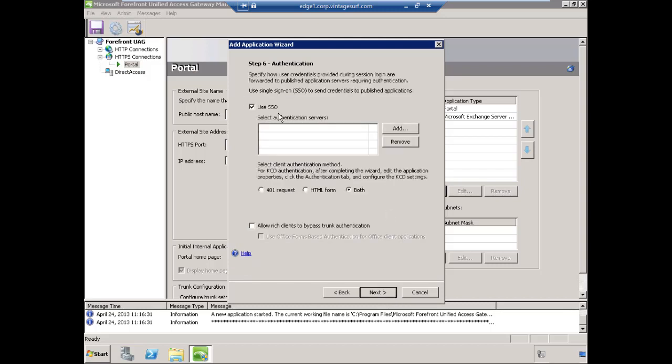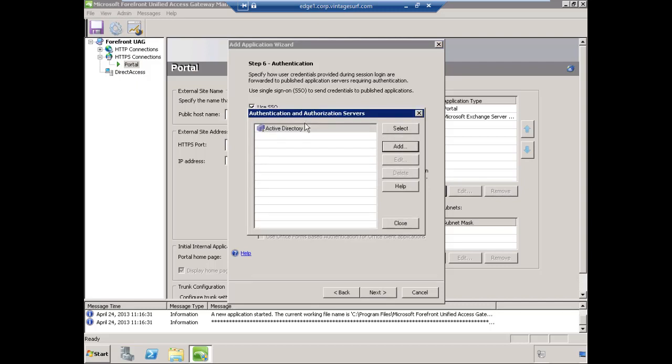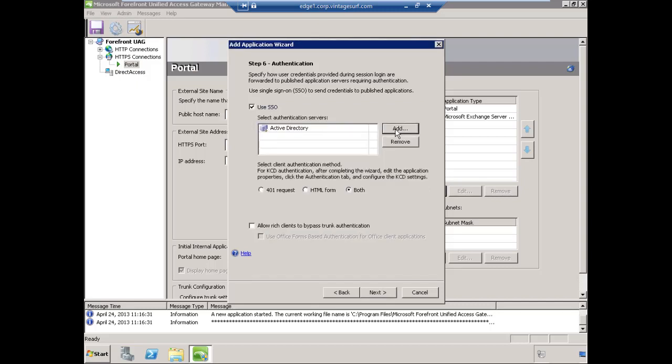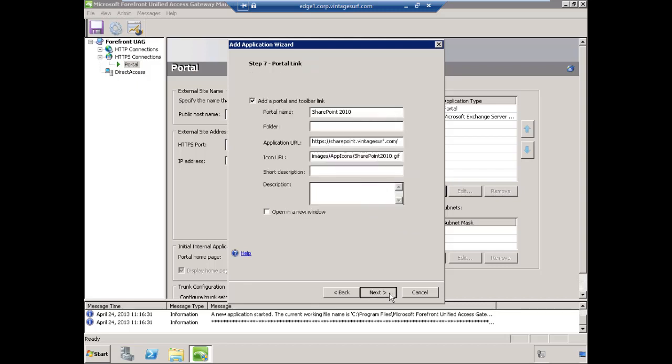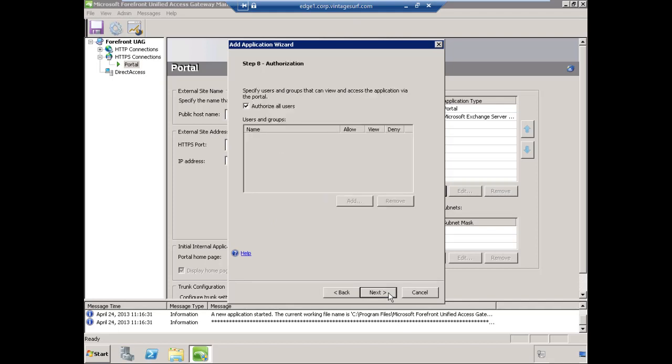We will use single sign-on. We'll select Add and choose our Active Directory server. Select all of the default settings here and choose Next. The default settings here are fine. The portal name is listed. If we need to put that in a folder, we can certainly do that. We'll choose Next.